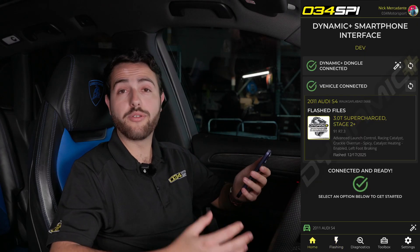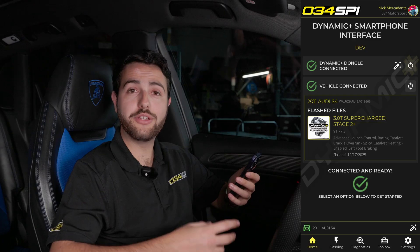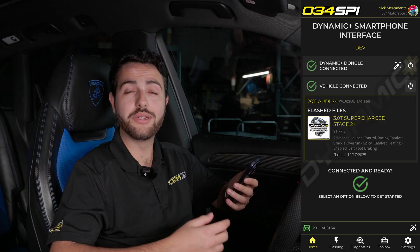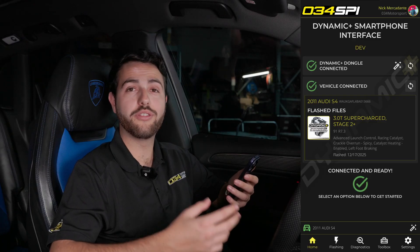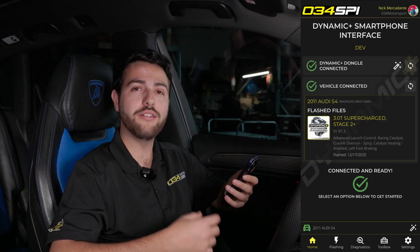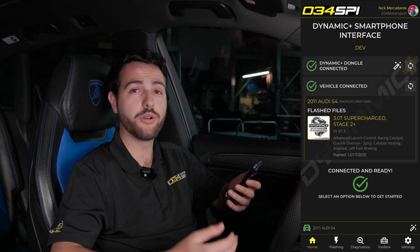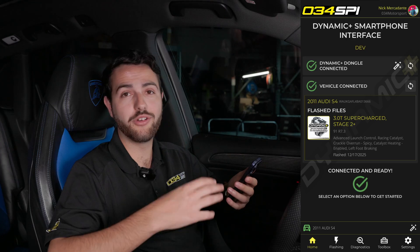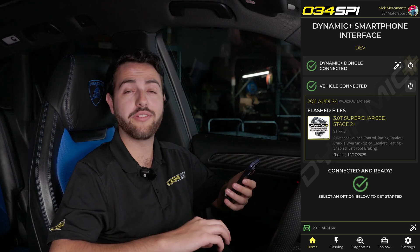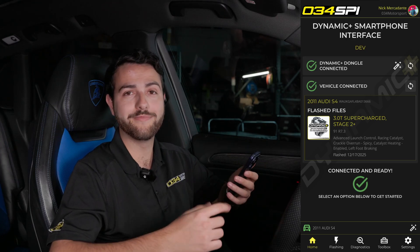If you're ever unsure of what VeriSpec features you selected, simply go to the home screen on the 034 SPI app, where your last flash and your last VeriSpec selections will be shown.